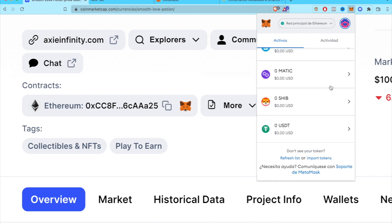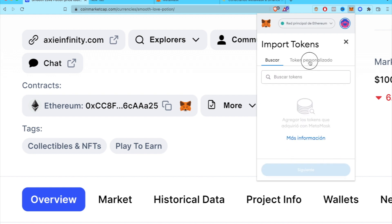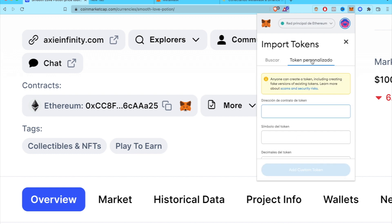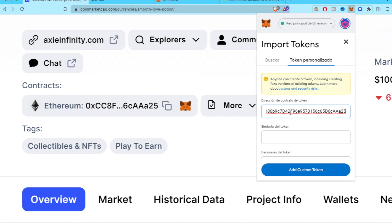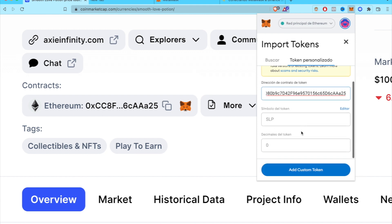So I'm going to scroll down, select Import Tokens, go into Custom Token, and paste the address that we just copied from CoinMarketCap. And as you can see, the token has already been added automatically.